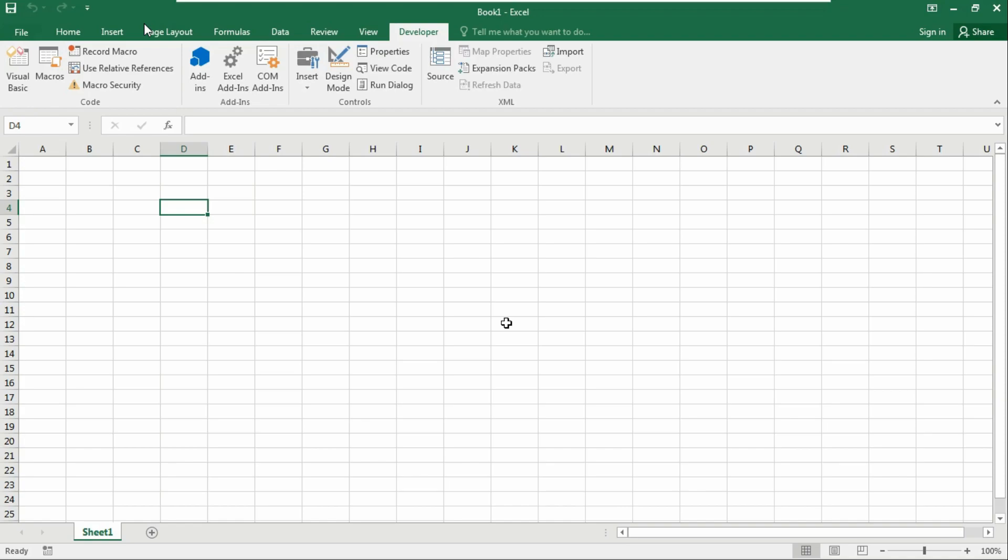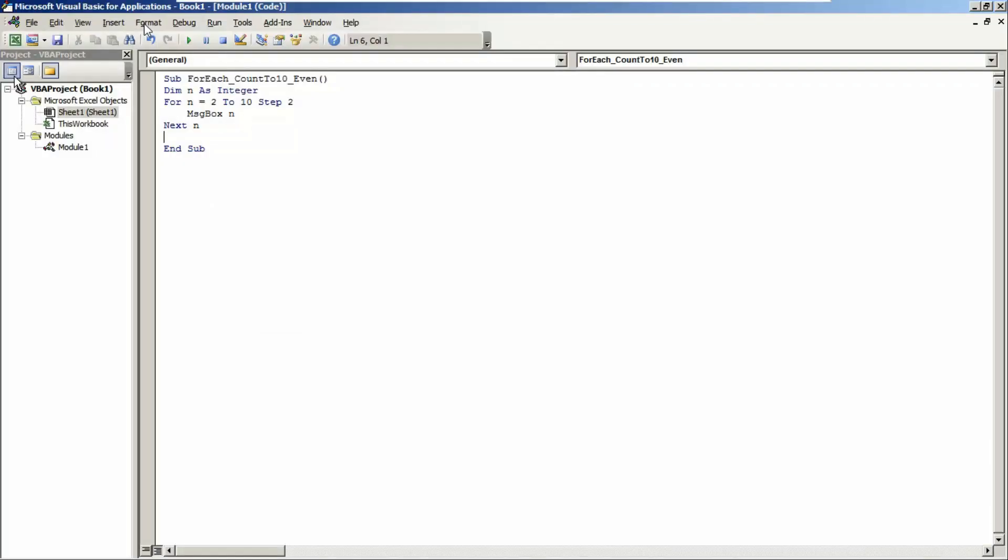If you go through our Visual Basic code, you can notice we added Step 2 here. This tells the for loop to step through the counter by 2. We can also use a negative step value to step in reverse. I'll show you that in my next video.